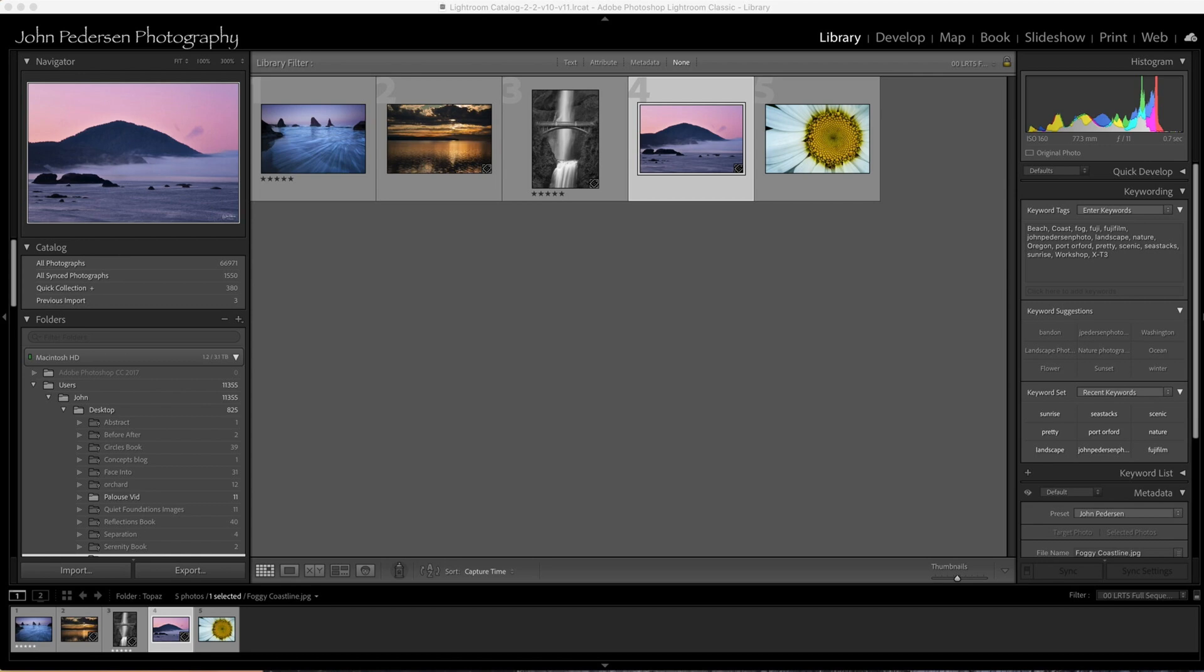There's two different ways you can do batch processing of images. You can either do it through Lightroom itself or through a finder or folder on your desktop. I'll show you both ways.